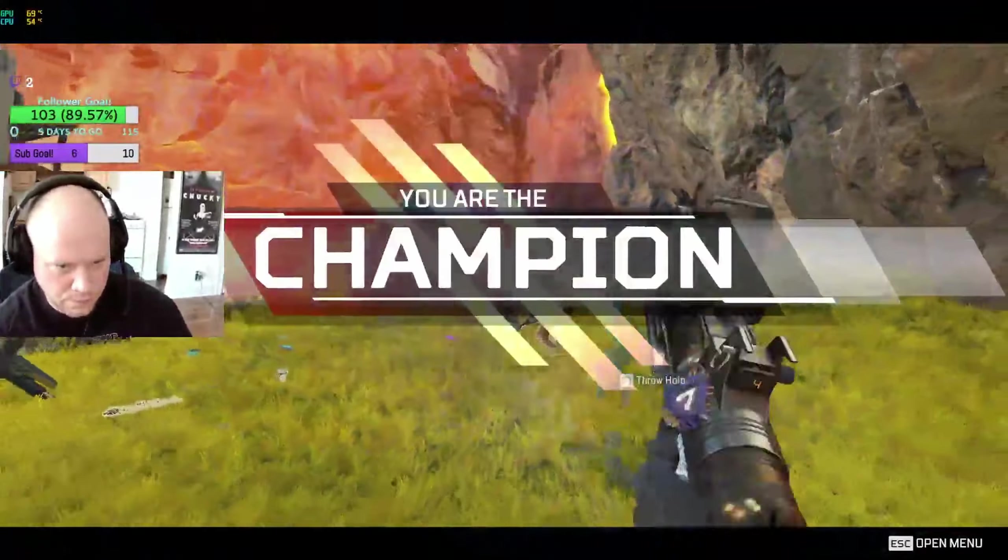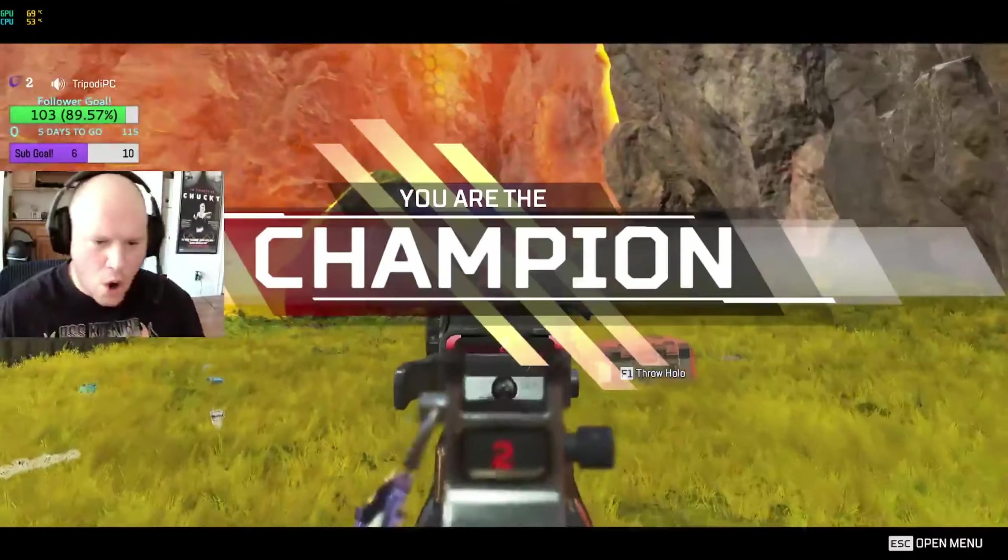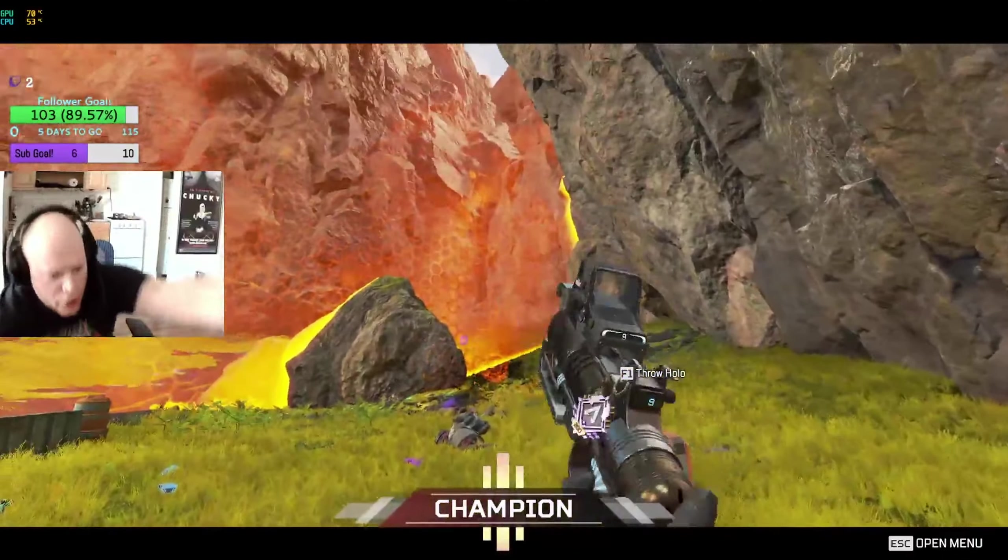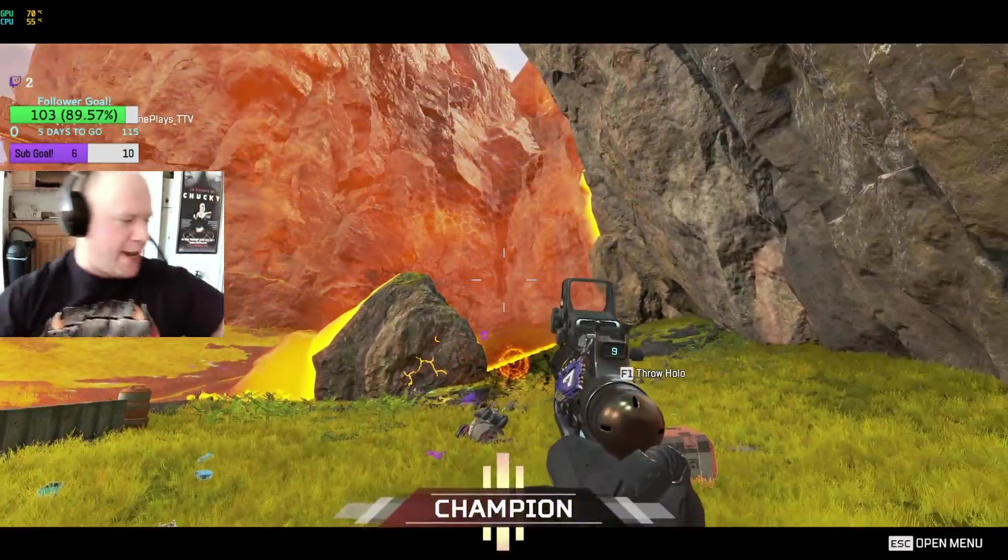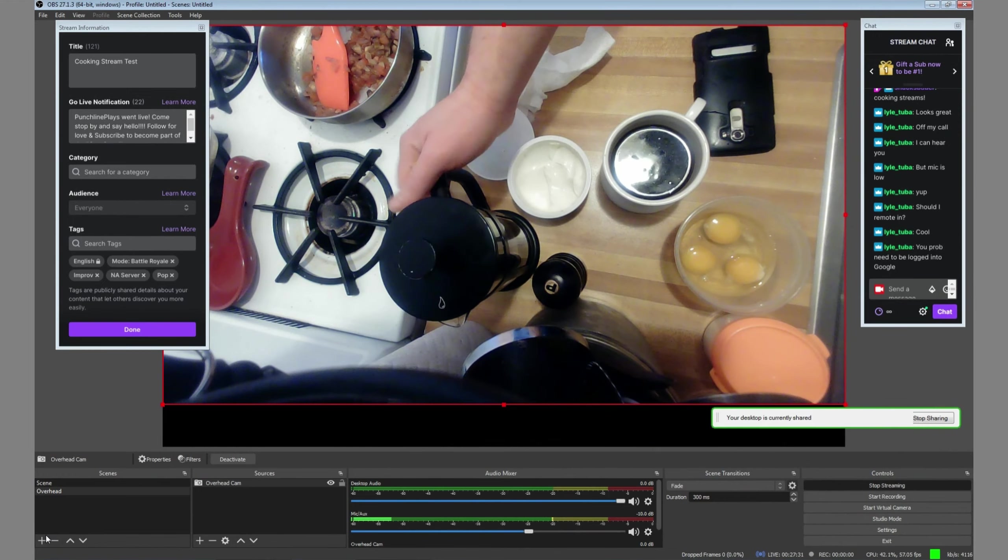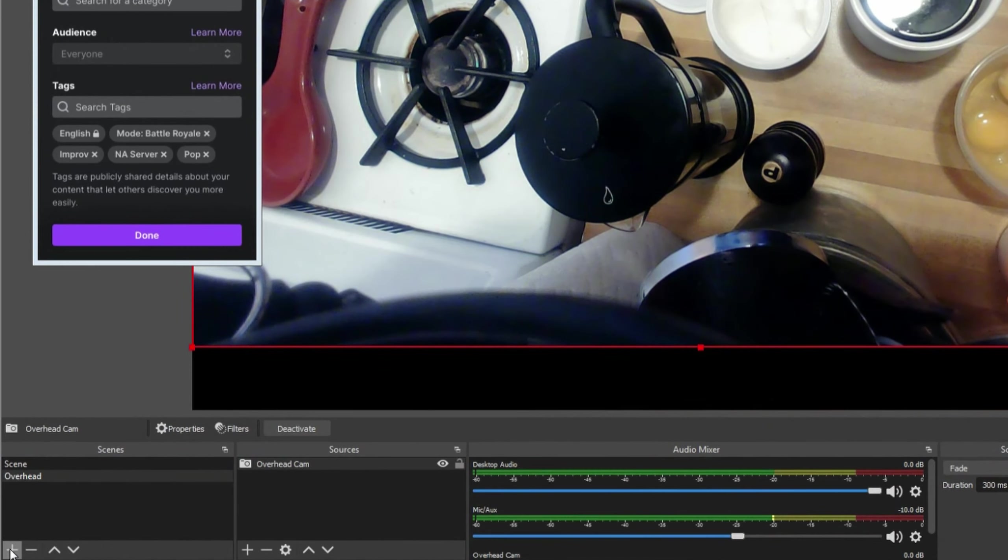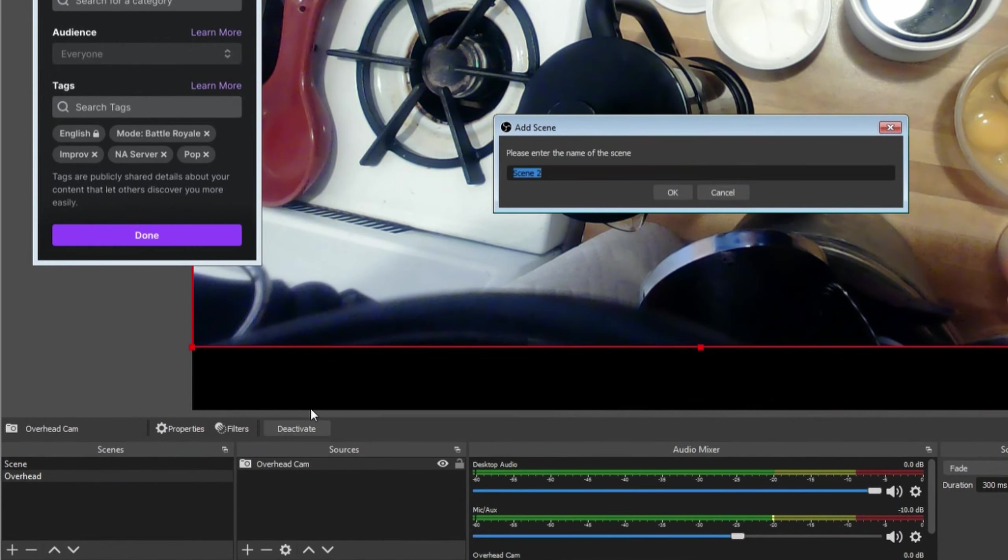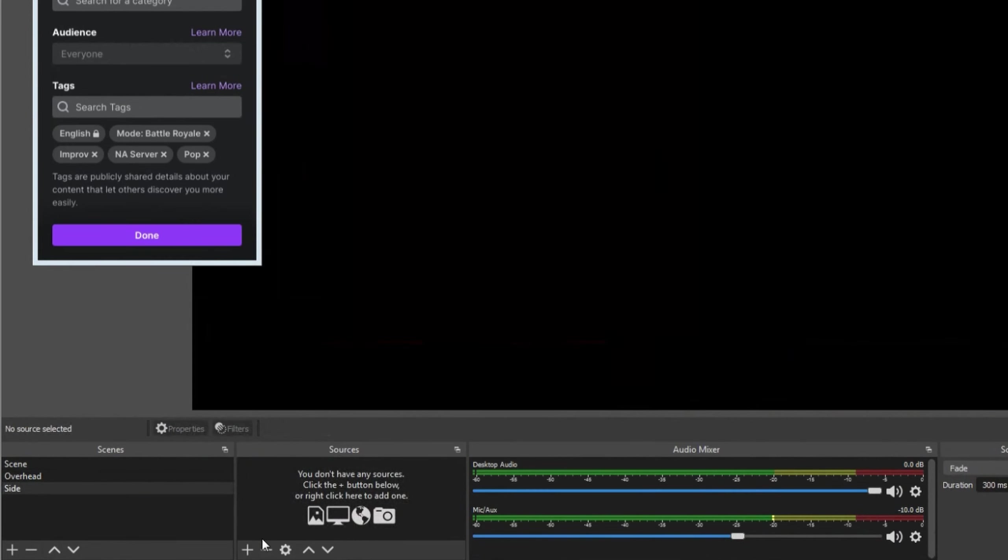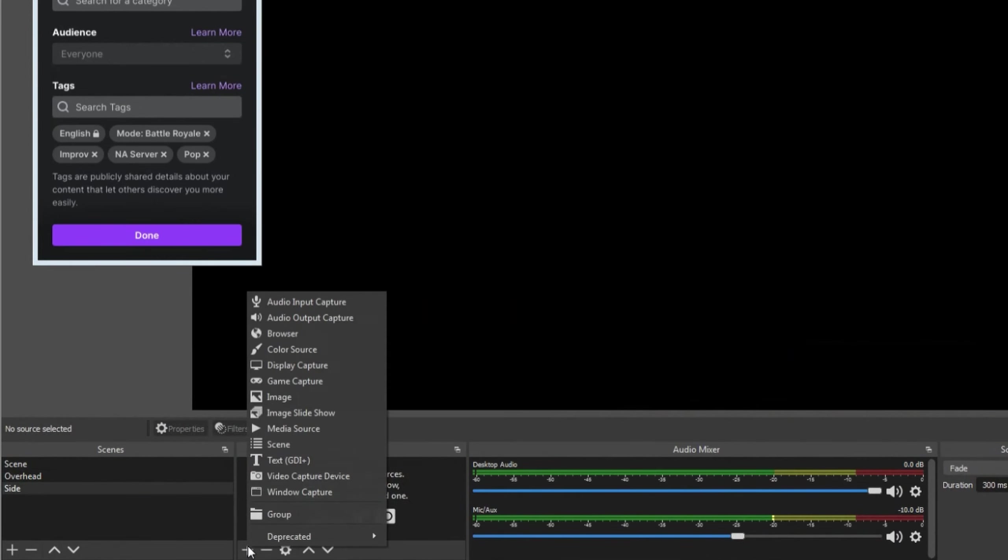After he plugged the two webcams into the laptop, he let me remote in via Chrome Remote Desktop to start troubleshooting. First thing I did was create a new camera angle for each scene and label them. Keep it simple but clear. Side for the side camera and overhead for the top camera.